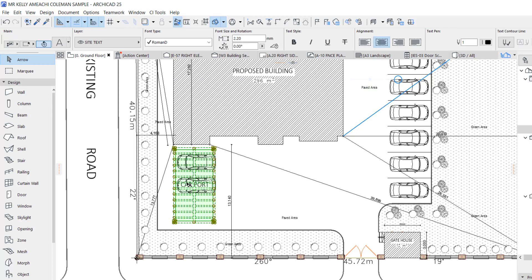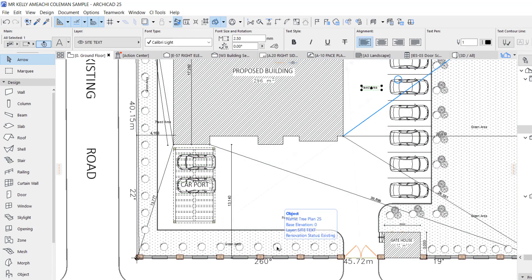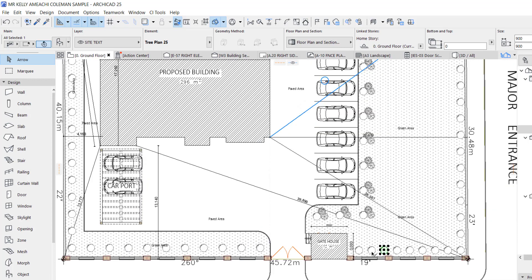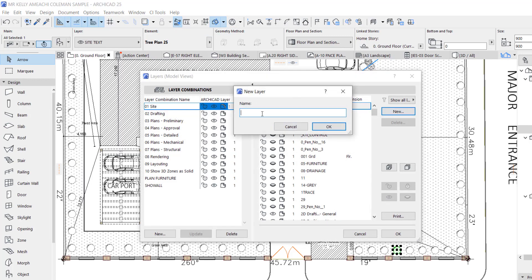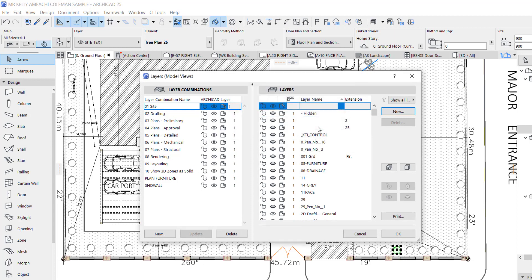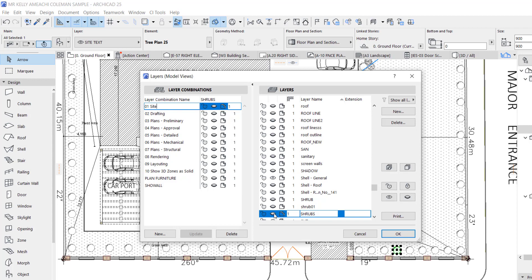You can turn layers on or off as you like. If I turned off Site Text from the Site combination, some of the site text would disappear, which could be wrong. But if I wanted to assign things differently, I'd create a new layer — for example I'd go to the layer dialog and create one called 'Shrub'. Then I'd update it to show for the Site combination, make sure it's on, update, and say OK.